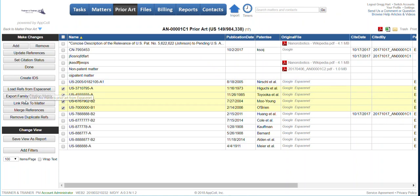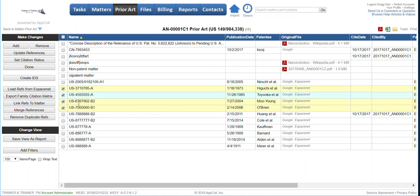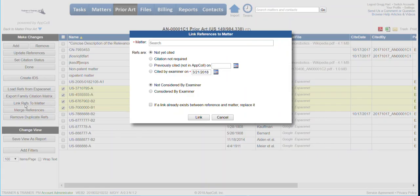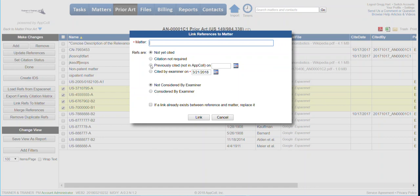You could also link refs to different matters. So maybe you want these references linked to another matter. You can click link refs, you can go search for a matter, put in the value, and then decide what kind of citation status.